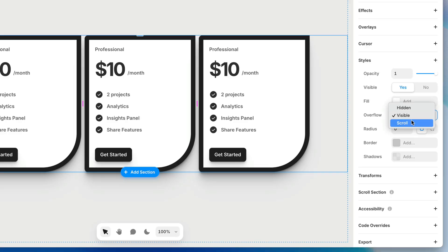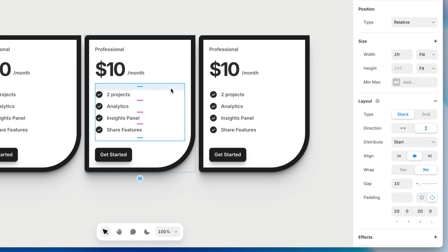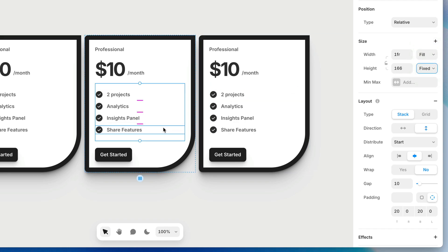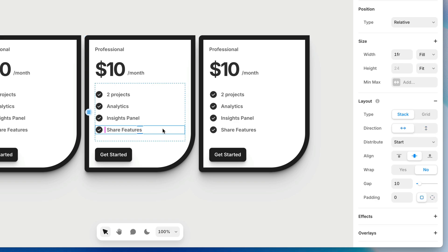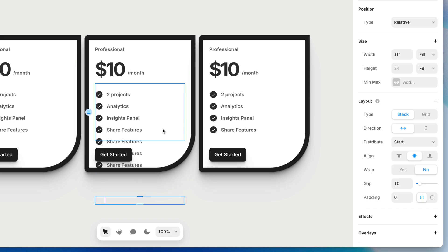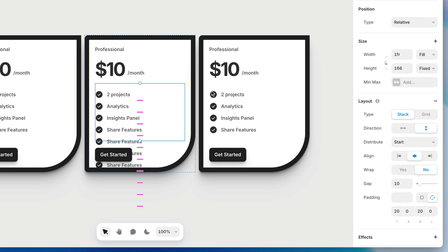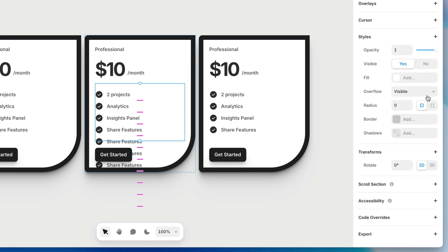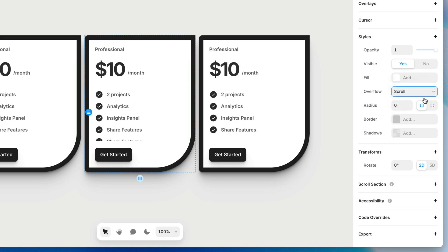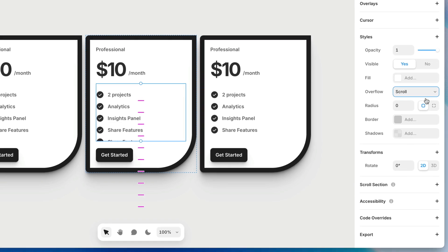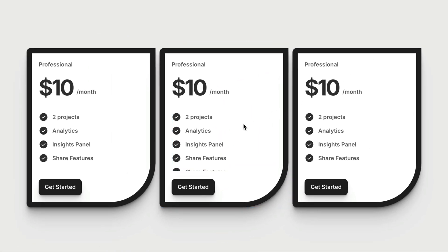The third option for overflow is scroll. To demonstrate, I'll grab the frame within this card that has the bullet points, and switch its height from fit to fixed so it can't grow taller when I add more content. Then I'll duplicate one of those bullet points so there's more content than fits. With the parent frame selected, I'll switch the overflow from visible to scroll. Scroll clips the content like hidden does, but if we preview this, it's now a scrollable container — whatever difference exists between the frame size and the content becomes scrollable. That simple.